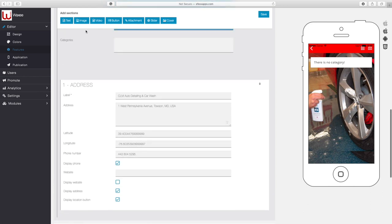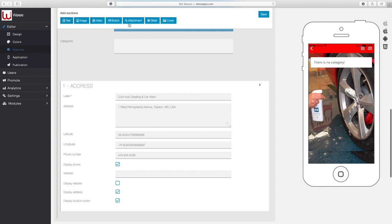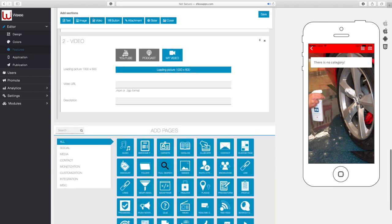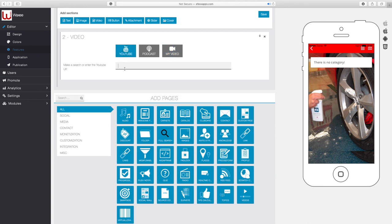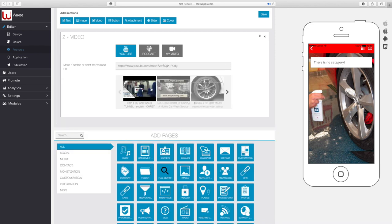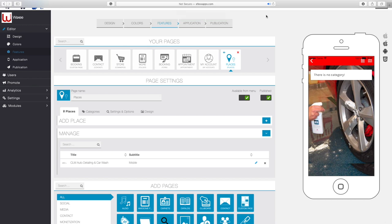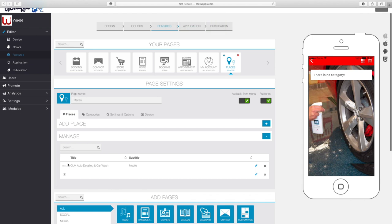This section is similar to the custom page section — we can add any of these different sections, like images of what they do or a video. I'm going to add a video by clicking on the video option. I'll click YouTube and add the URL to that video. When I hit Tab, it searches for it and pulls up several different videos, so I'll choose this one. This way, when people find this location on a map, they'll be able to watch a video of exactly how the car wash is done at that location.